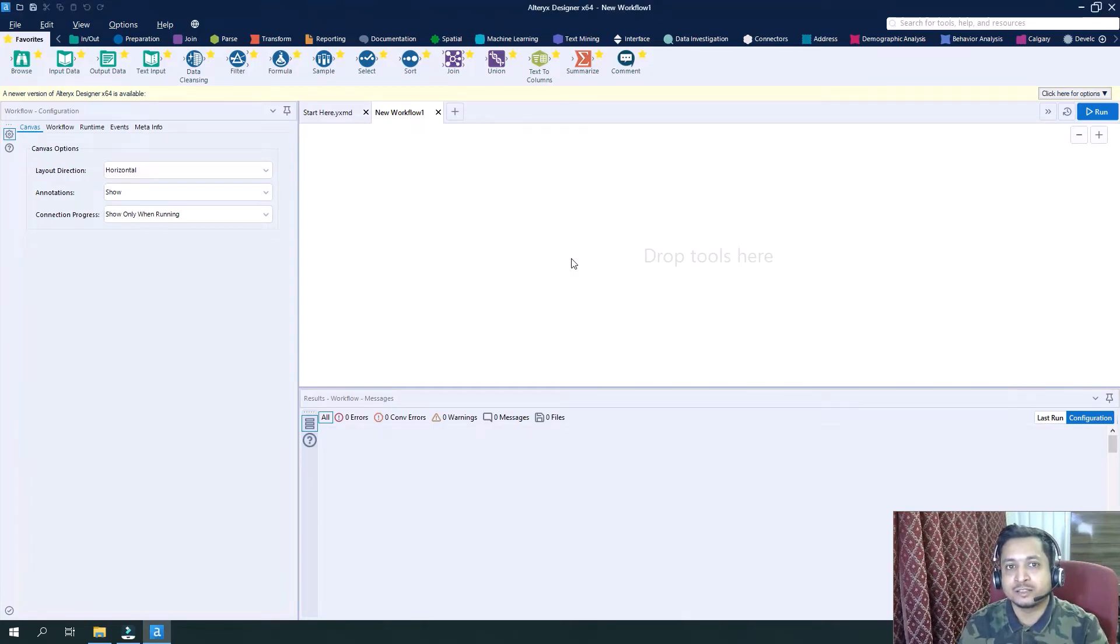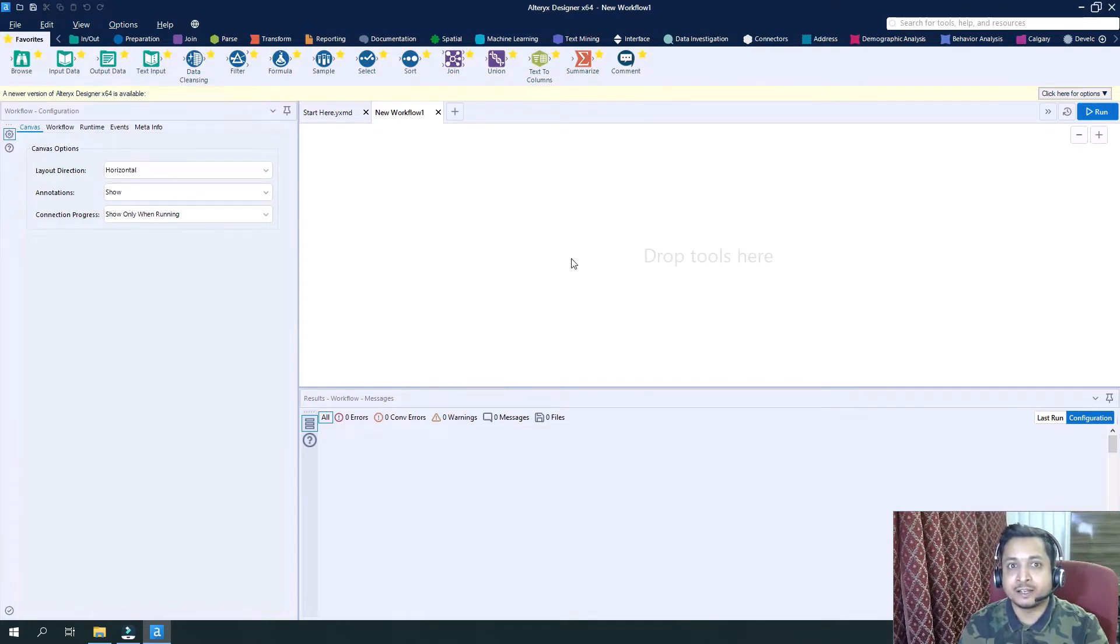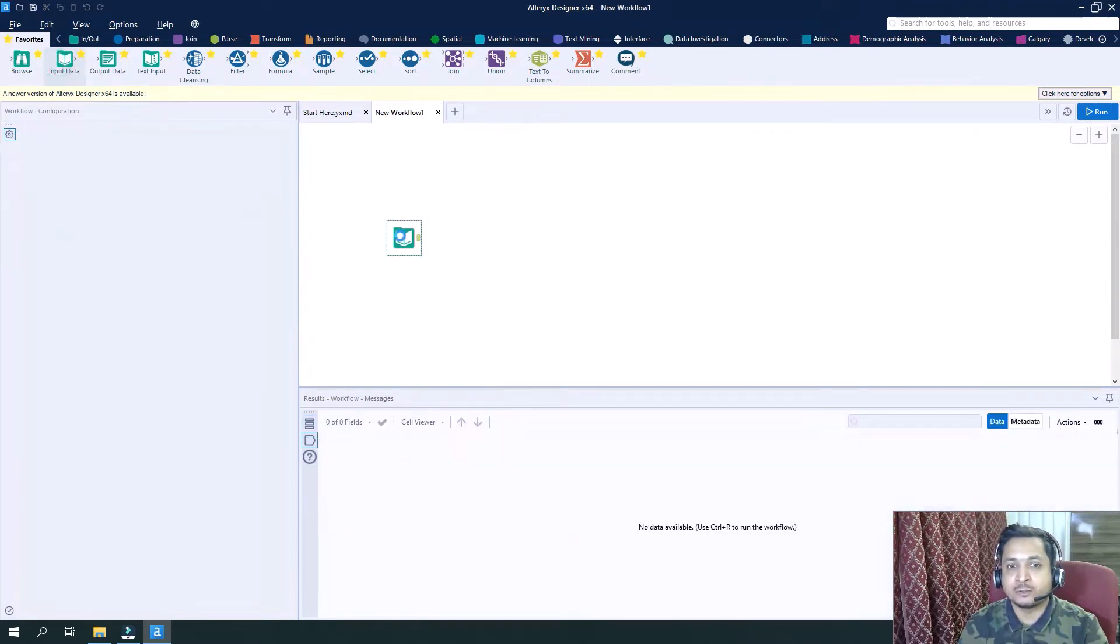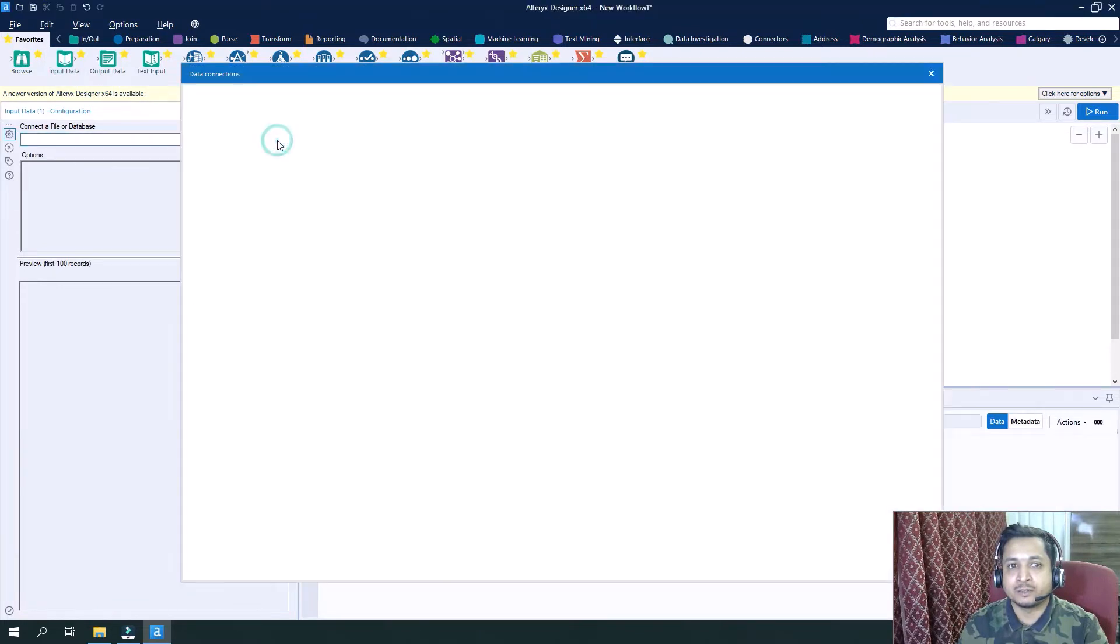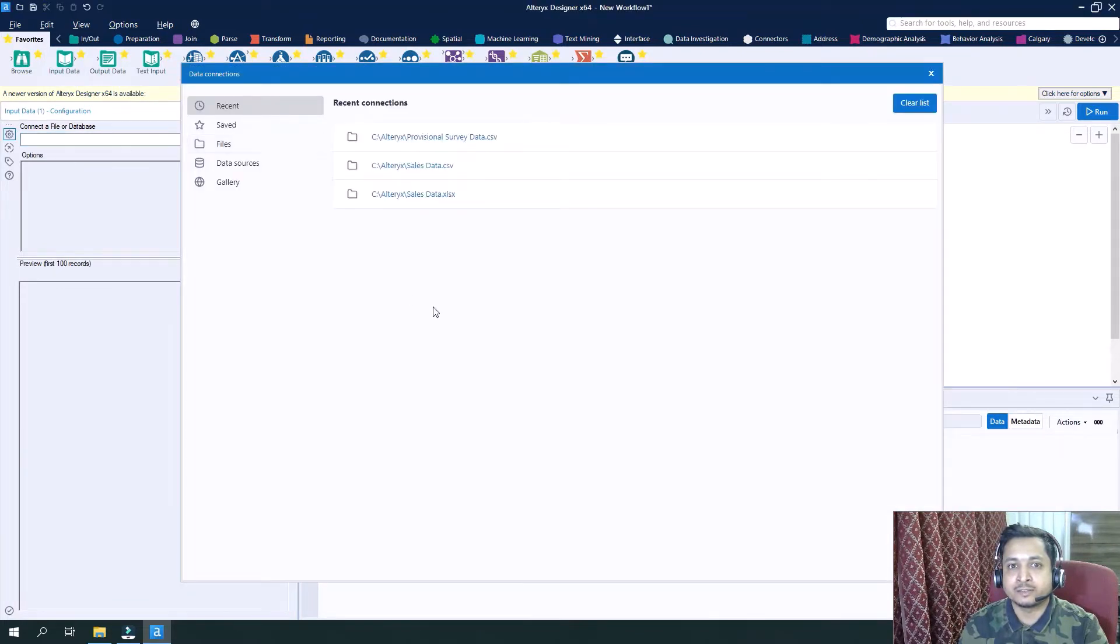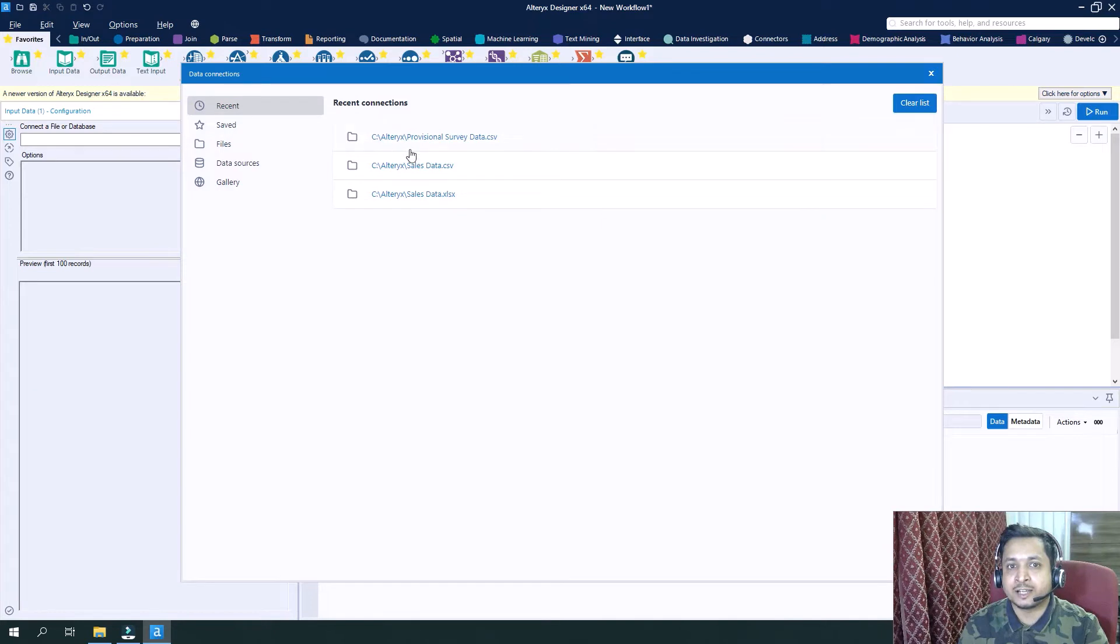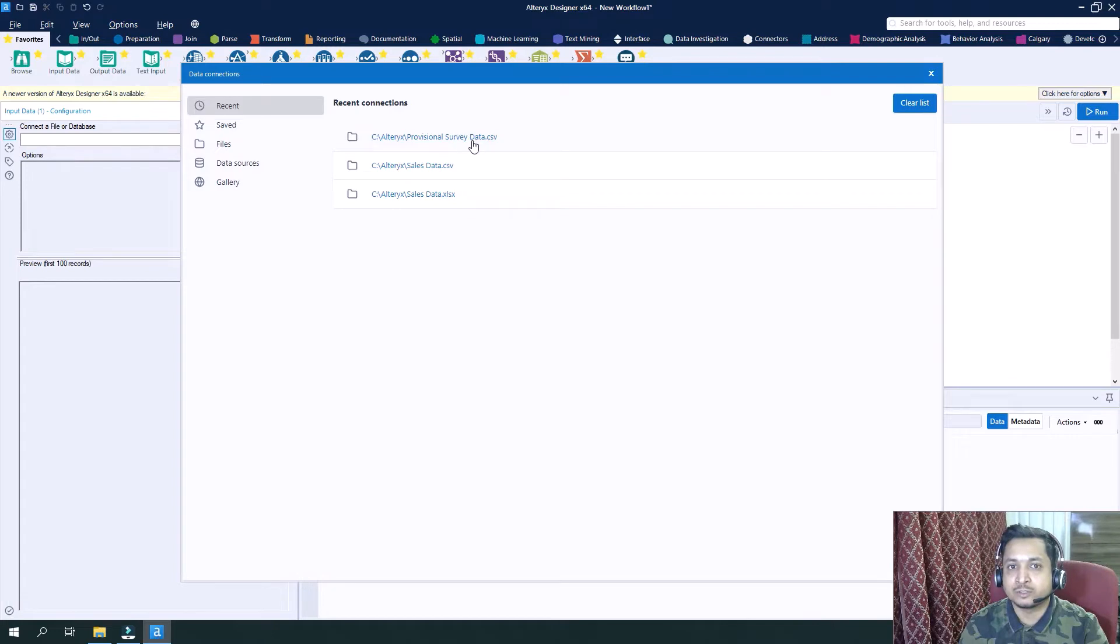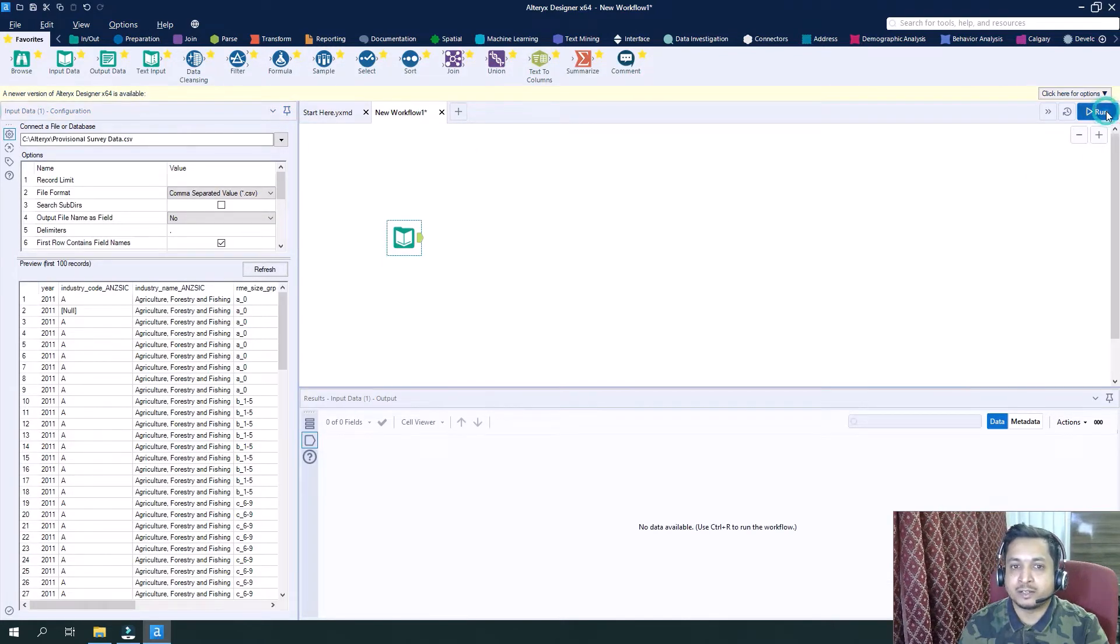Now you can see the familiar screen of Alteryx. First of all, let's bring in the data that contains the null values. I will drag my input data tool here, go to the file selection, and in my recent connection history I have this dataset which I want to drag in here which contains some null values. I will directly click here and let me run it.